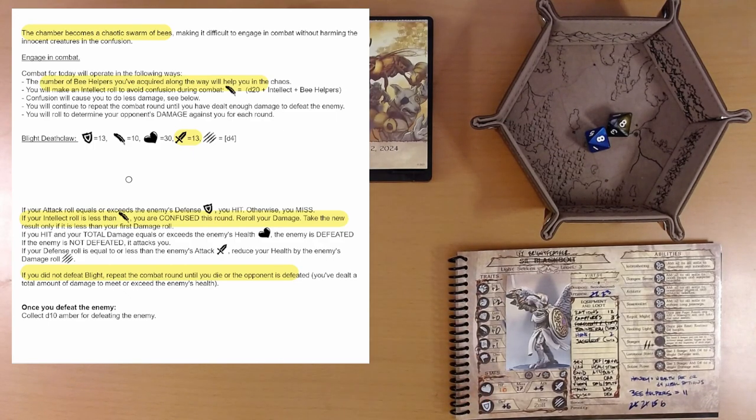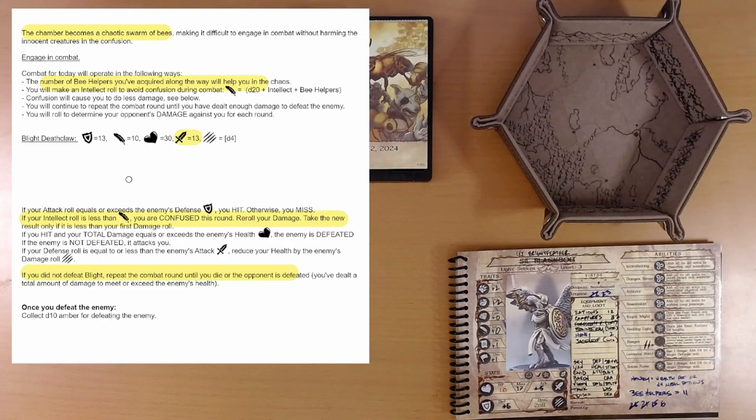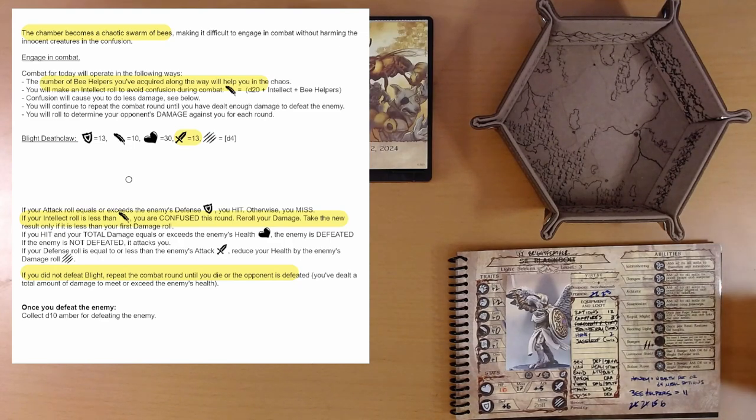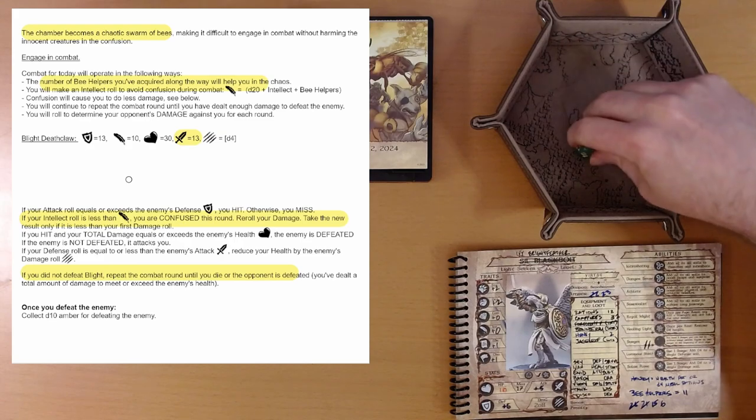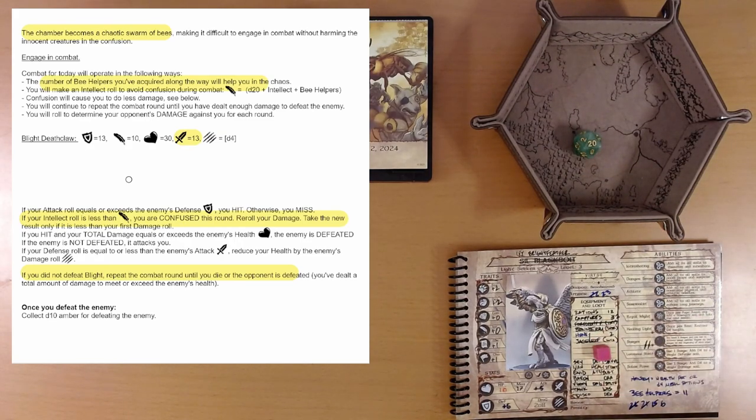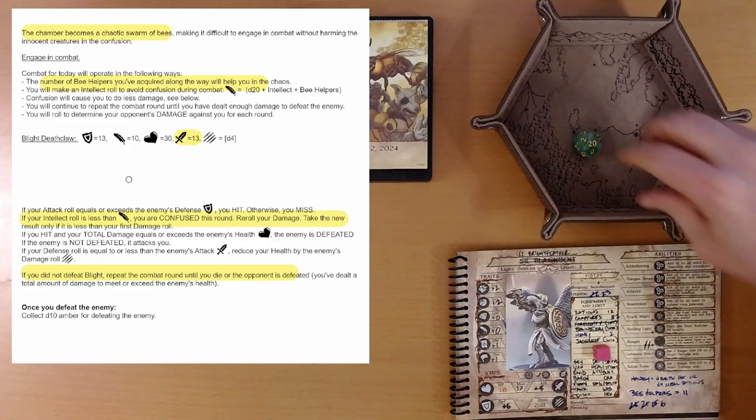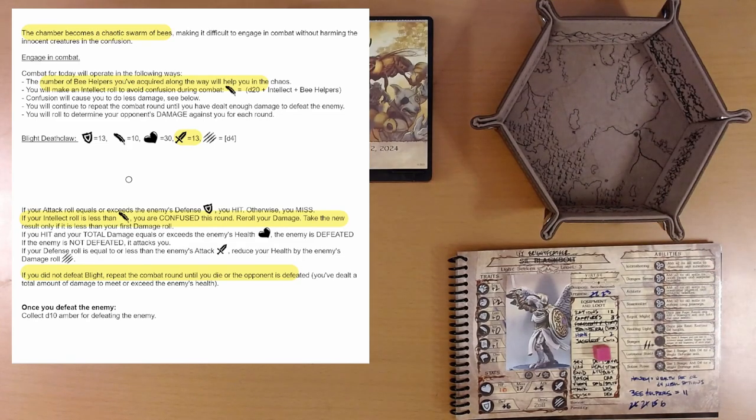So, that is great. Let's see. We want to defend against his attack. Oh, we get a 20. Natural 20. That gives us a boon die. And we defend successfully. So, we take no damage.